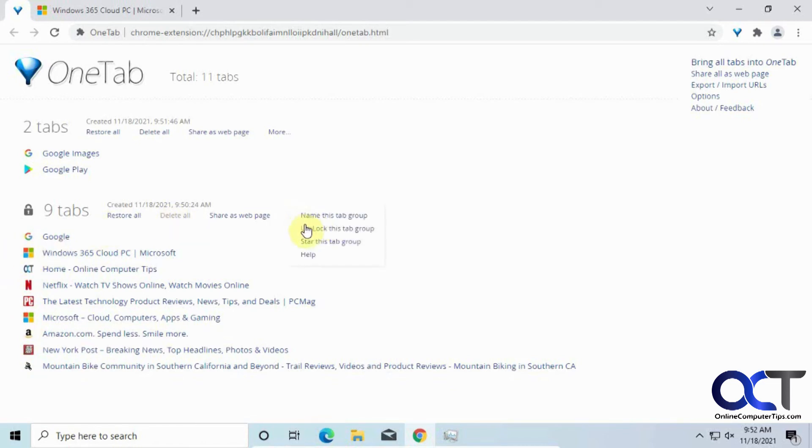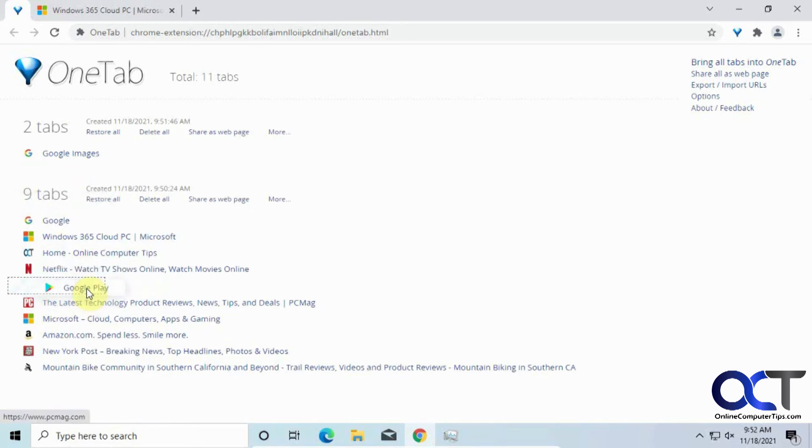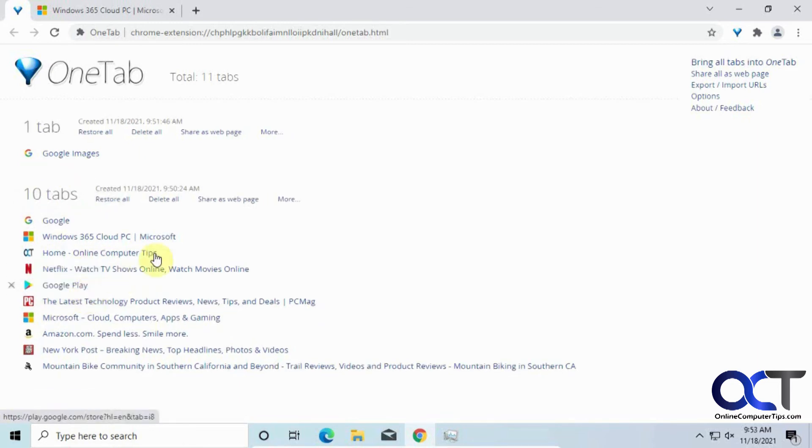And also, delete all is grayed out, so if we unlock it, we could delete all, and then delete each individual ones. And then, like I say, if you have other groups here, you could combine them into there and that kind of thing.